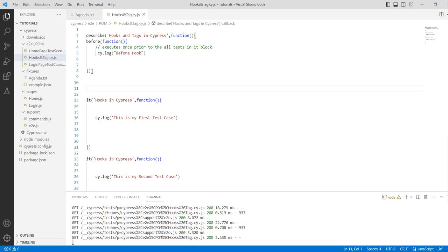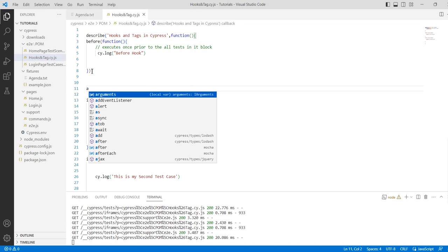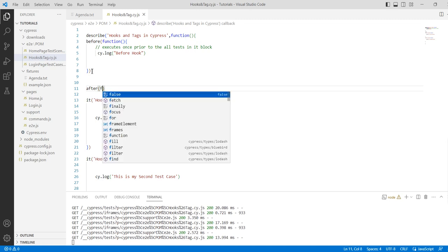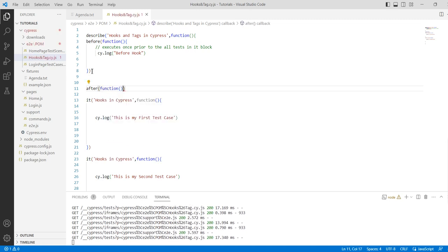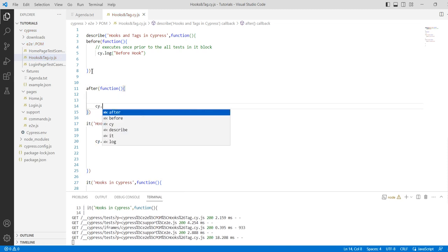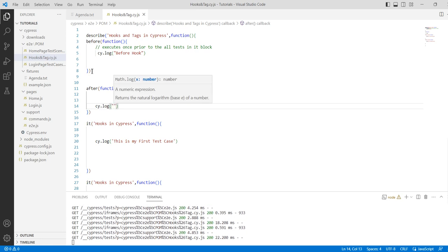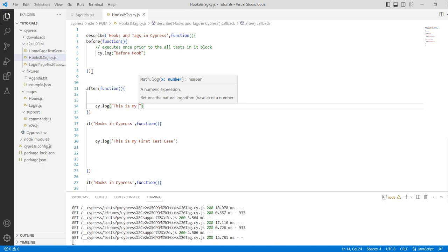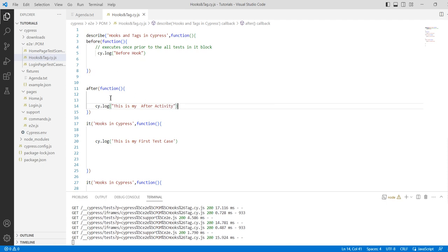If you want to print a message or do any activity at the end of your test suite — for example, your test suite has finished and you want to print some message or do a logout activity — then you can do it in the after method. Just write after with a function, and you can do that activity, like cy.log 'this is my after activity'.